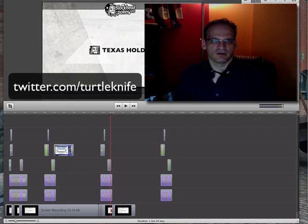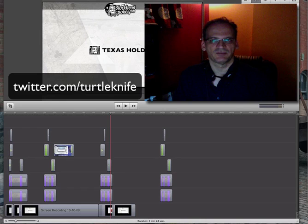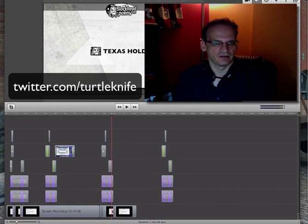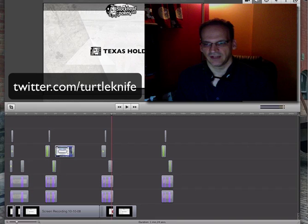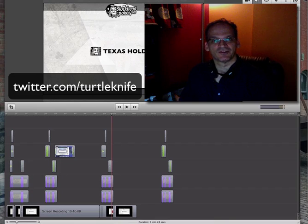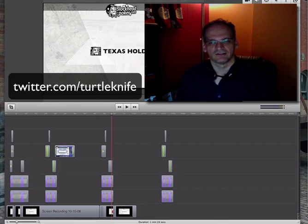Alright, hey, if you want to exchange more ScreenFlow tips, just follow me on Twitter. Search for Turtle Knife. Take care, and good luck with your next ScreenFlow project. Ciao.